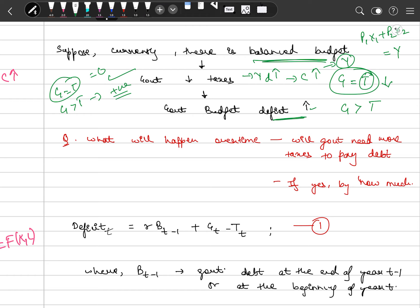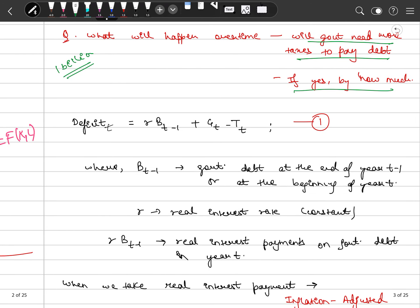Suppose the government has reduced taxes by one billion dollars in the current period, creating a deficit of one billion. What will happen over time? Will the government need higher taxes to pay the debt? Since the government's source of earning is taxes, will they have to increase taxes in the future? If yes, by how much? This is what we are going to study now.